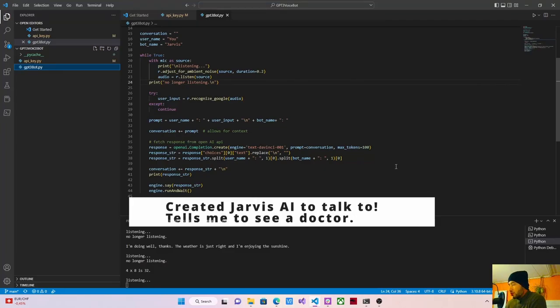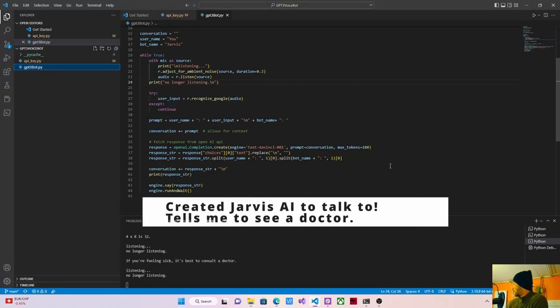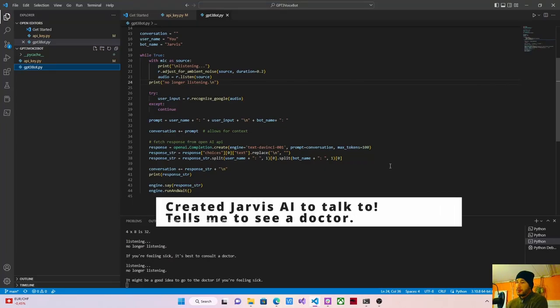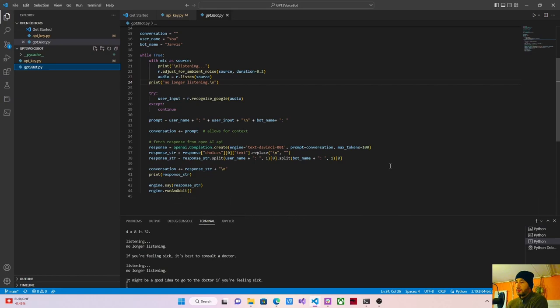I don't feel so good. What should I do? It might be a good idea to go to the doctor if you're feeling sick.